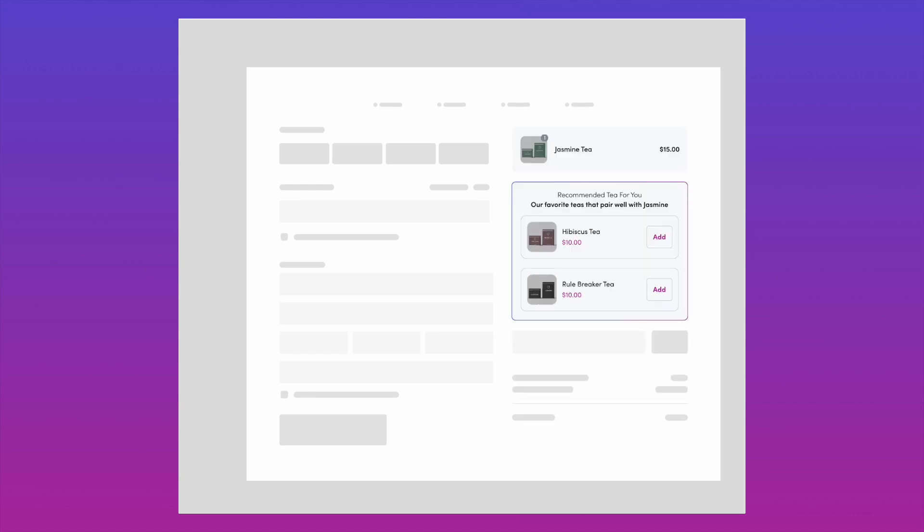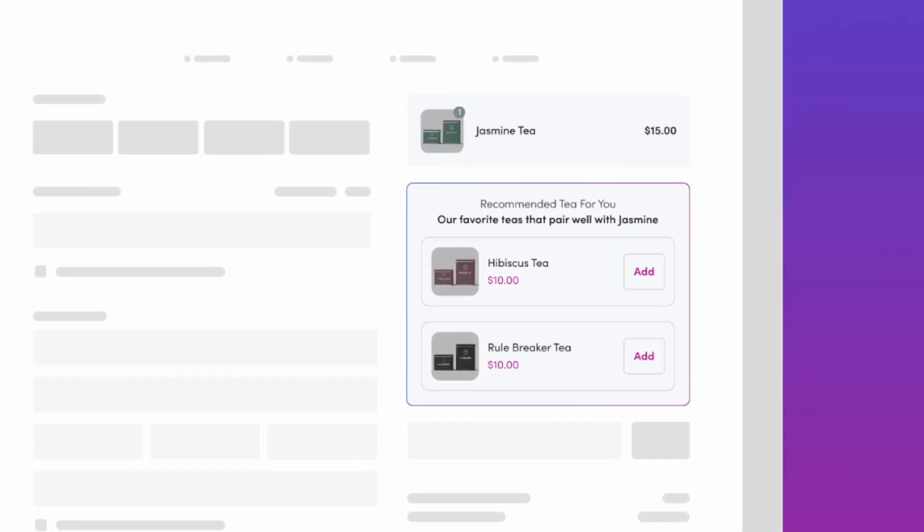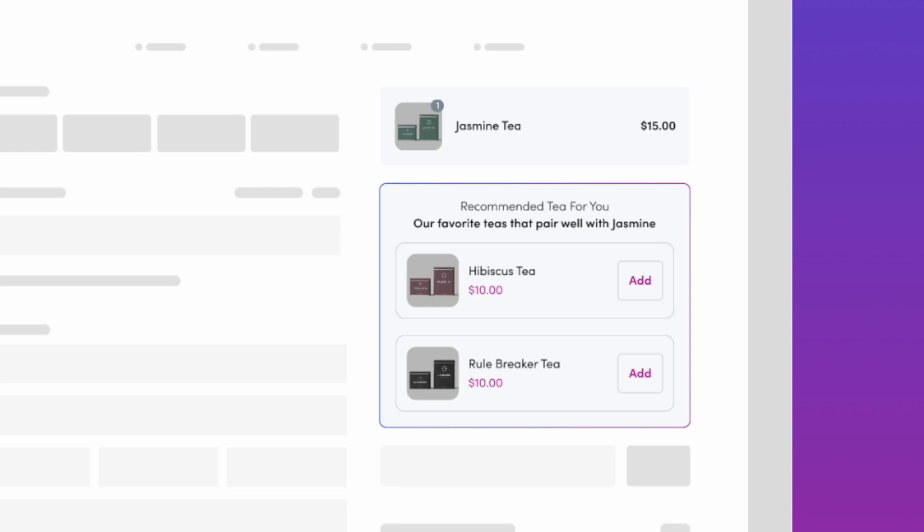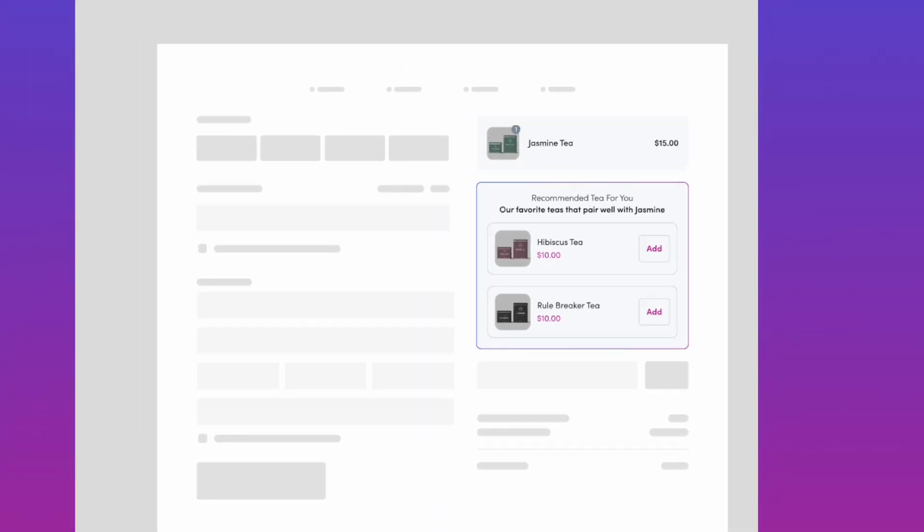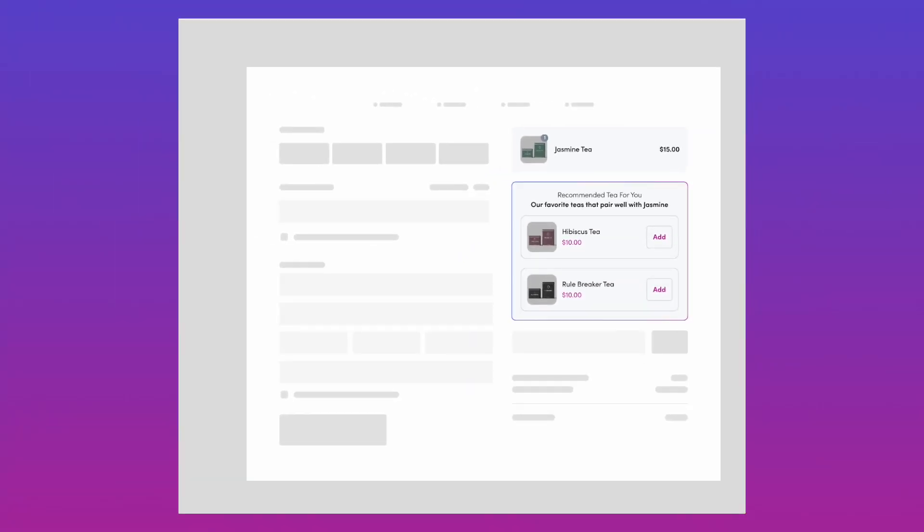Unlike other checkout customization options, Rebuy's checkout extensions editor allows you to effortlessly integrate data-powered product recommendations into your checkout.